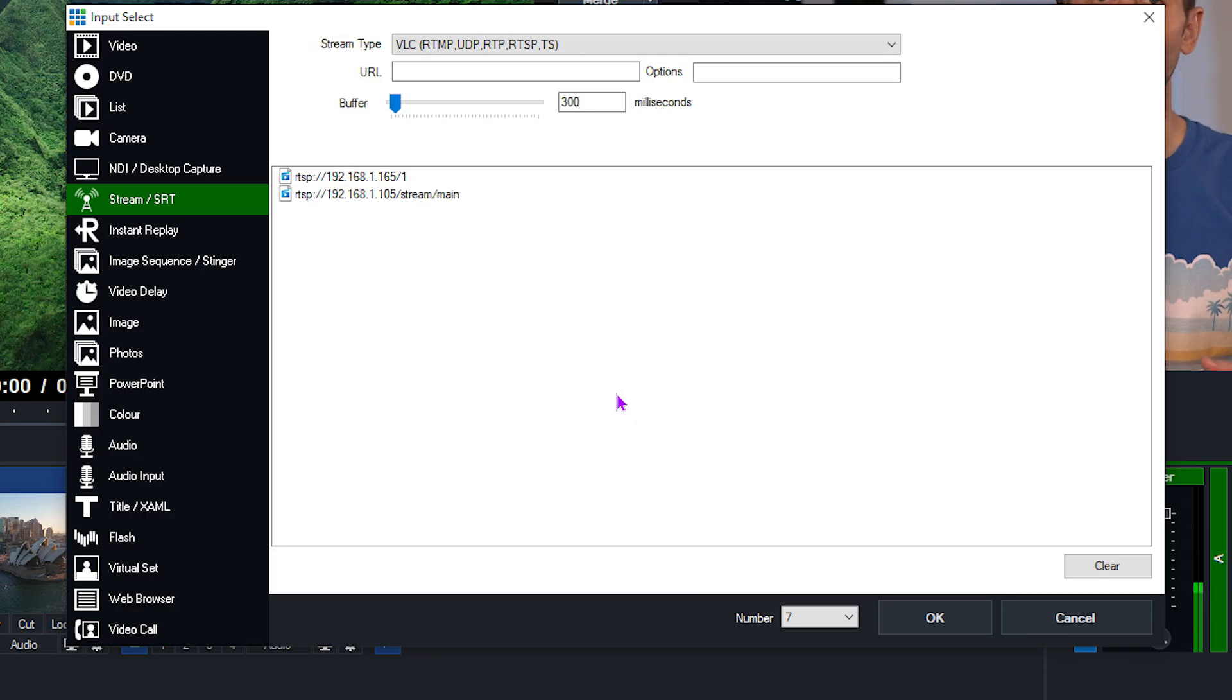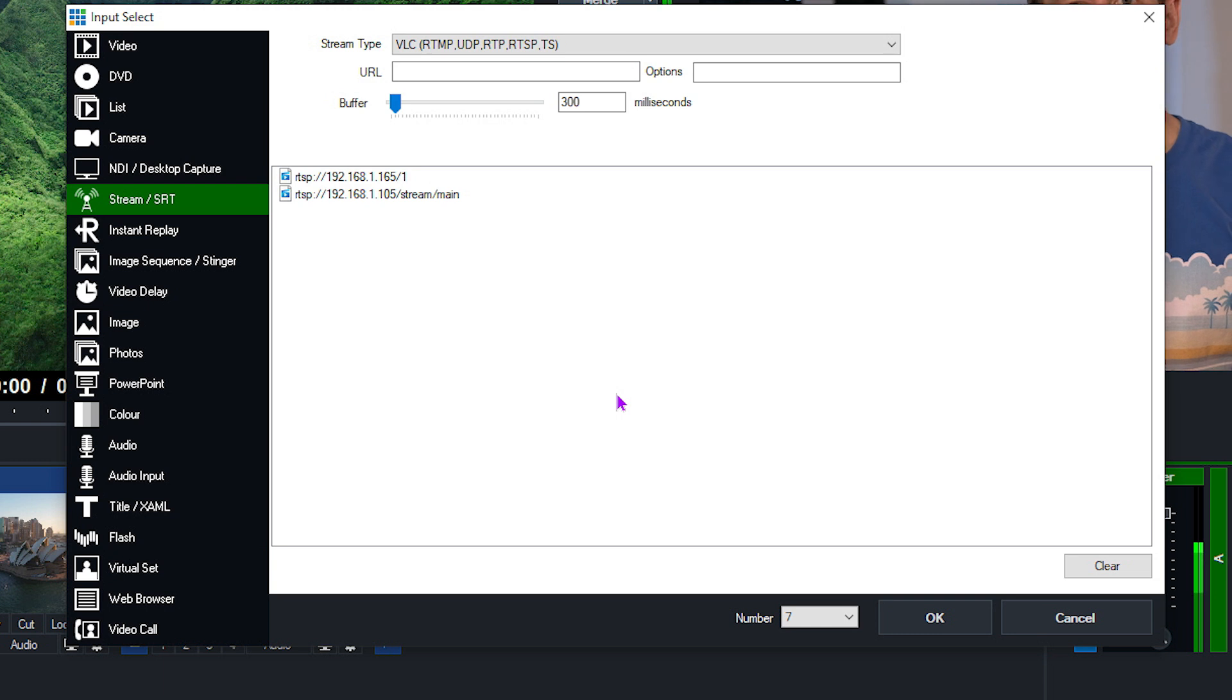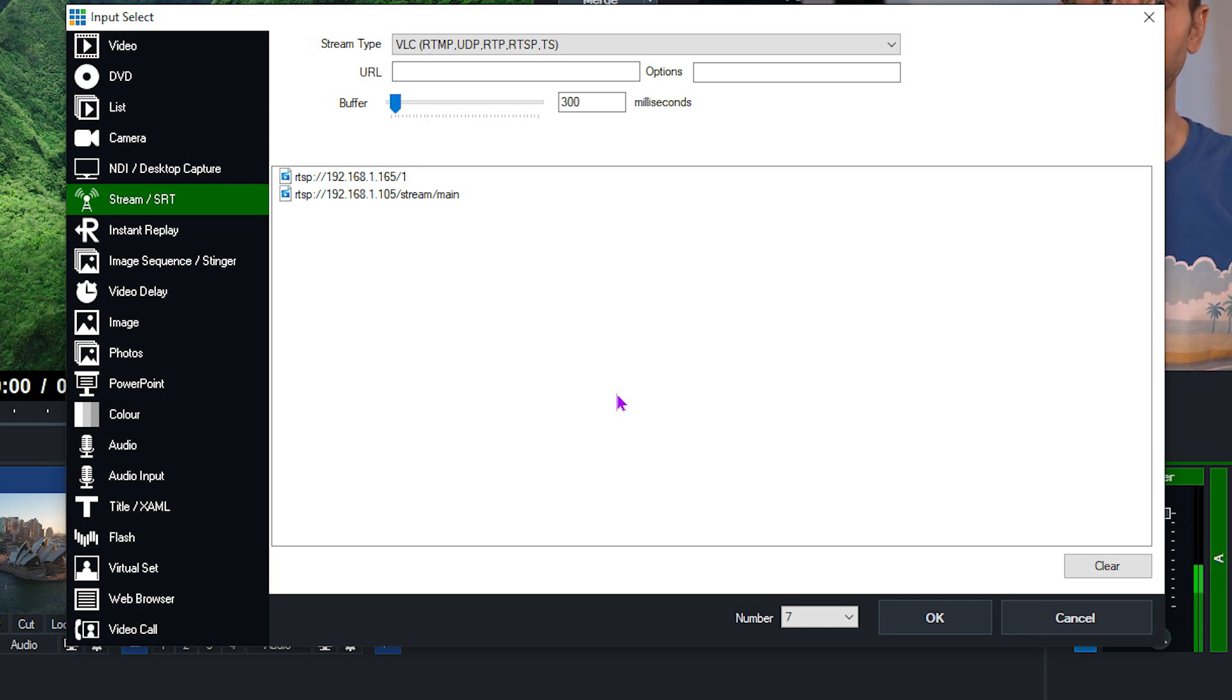Okay, so now it's time for the important part, the stream URL. Now each camera manufacturer has a different way of accessing the video stream of the camera, which makes things confusing and a tad annoying sometimes. You'll need to check with your manufacturer to see what URL you're going to need to enter here.